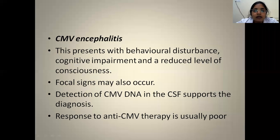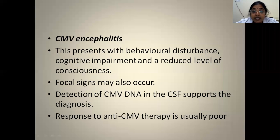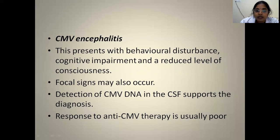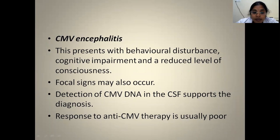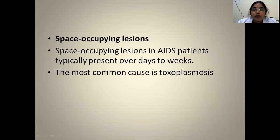CMV encephalitis: patients present with behavioral disturbances, cognitive impairment, and reduced level of consciousness. Focal signs may also occur. Detection is by CMV DNA in the CSF. Response to anti-CMV therapy is limited.